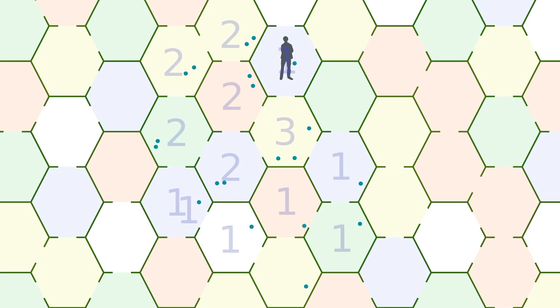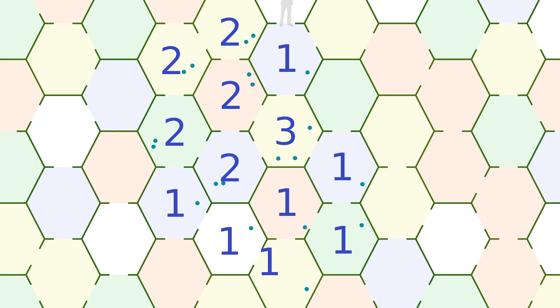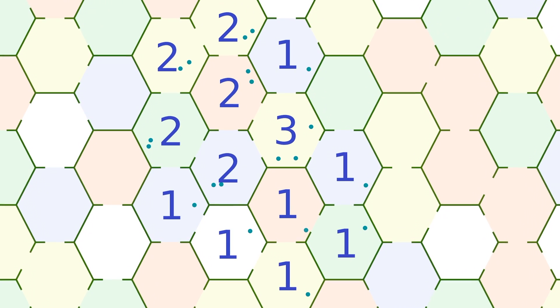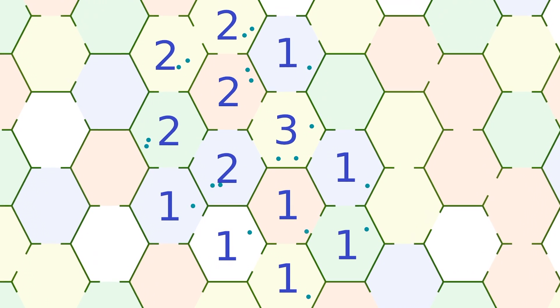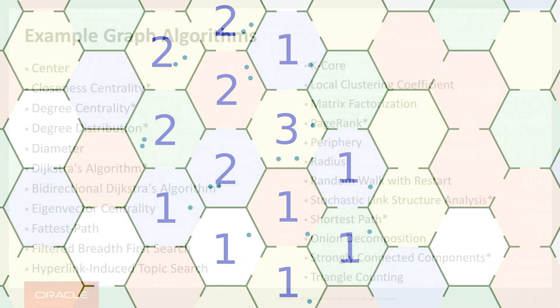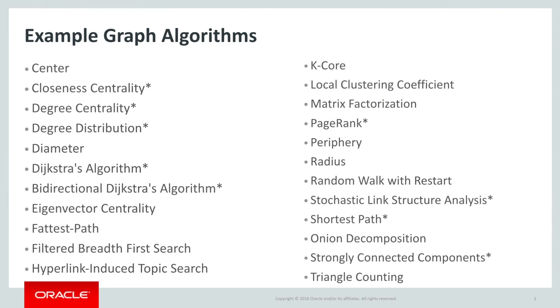There are many graph analysis algorithms. Graph theory is a fascinating and very active area of research. Here are some of the algorithms supported by Oracle Labs PGX and the products based on it. The ones with asterisks come in several variations. Graph algorithms generally fall into several categories. Centrality measurements, such as PageRank, finding the most important nodes by some definition of importance. Structural analysis, analyses such as K-Core and Onion Decomposition tell you about the graph structure and are useful guides for what further analysis to do.